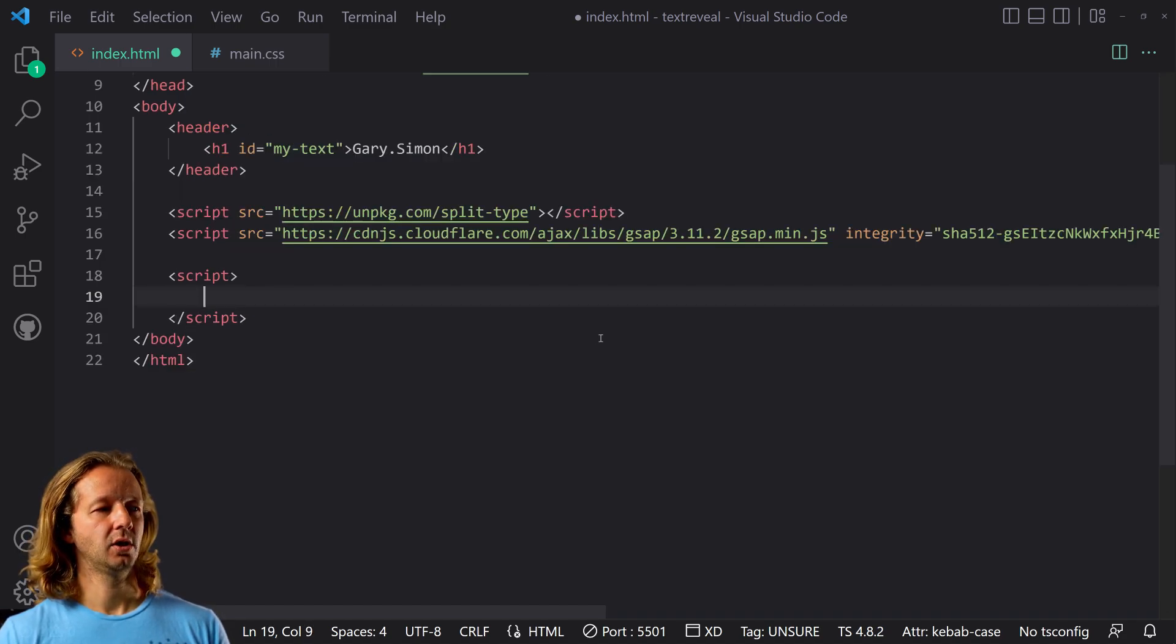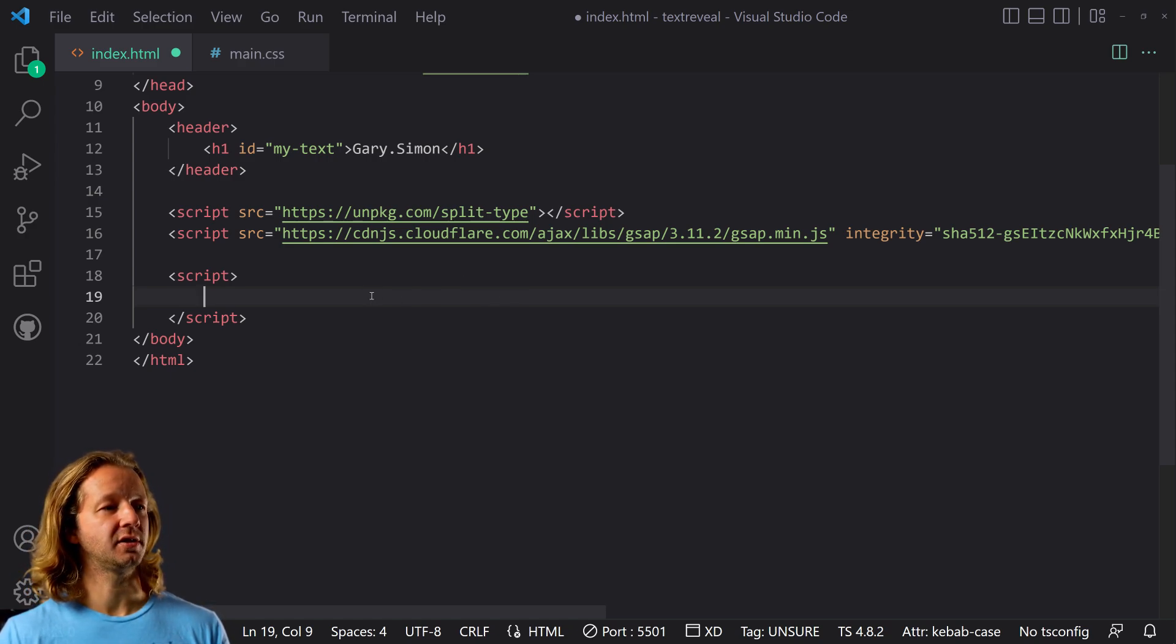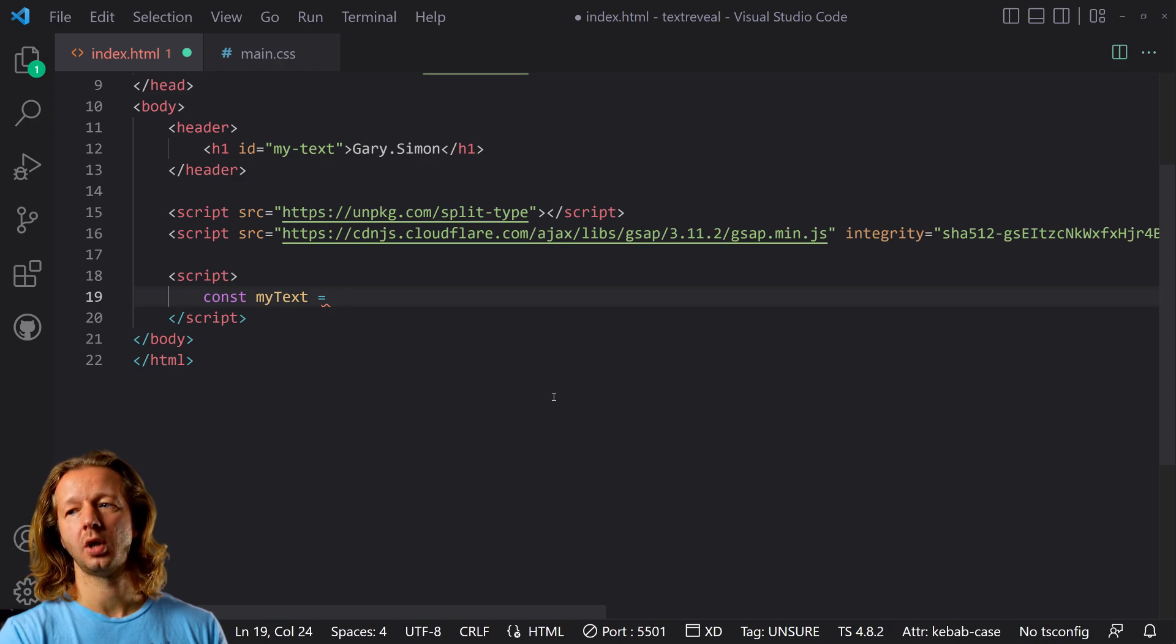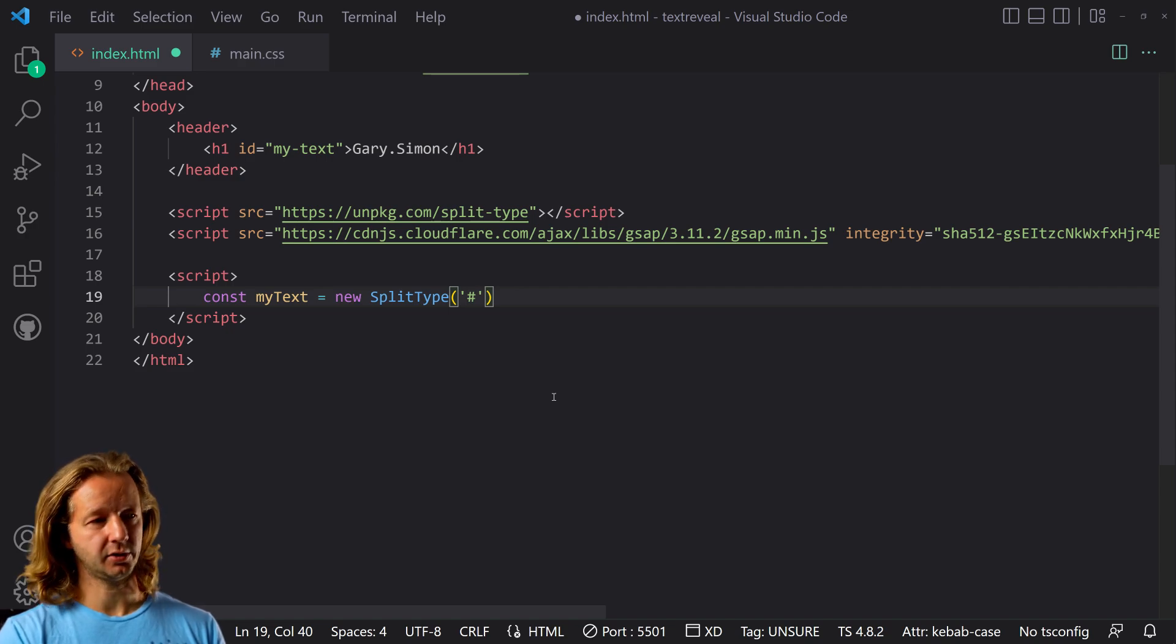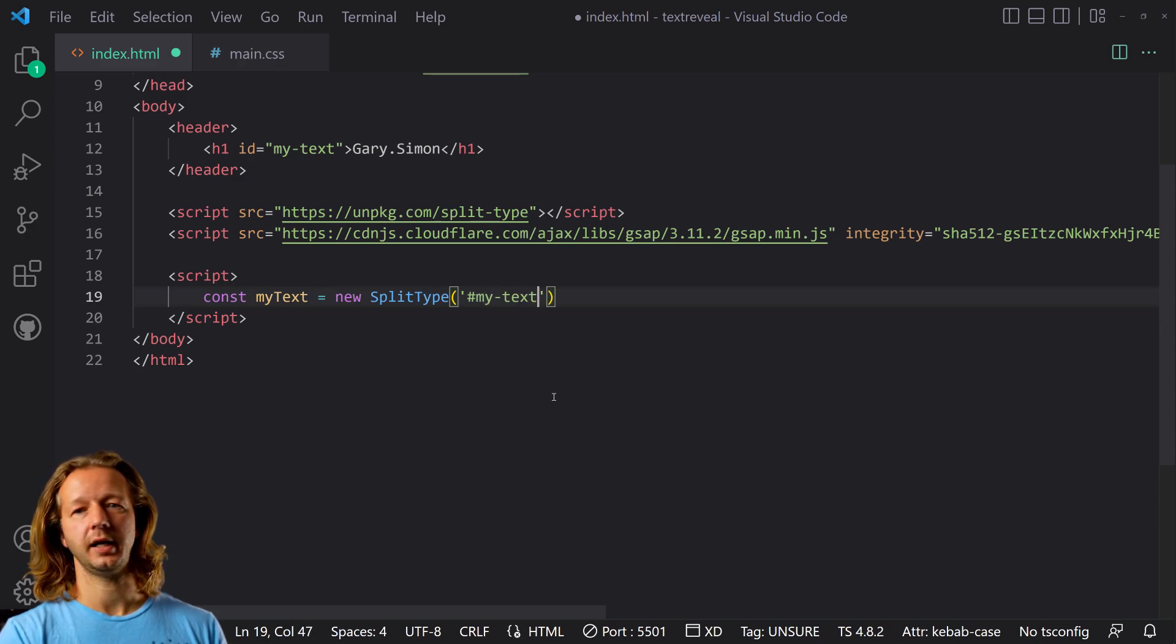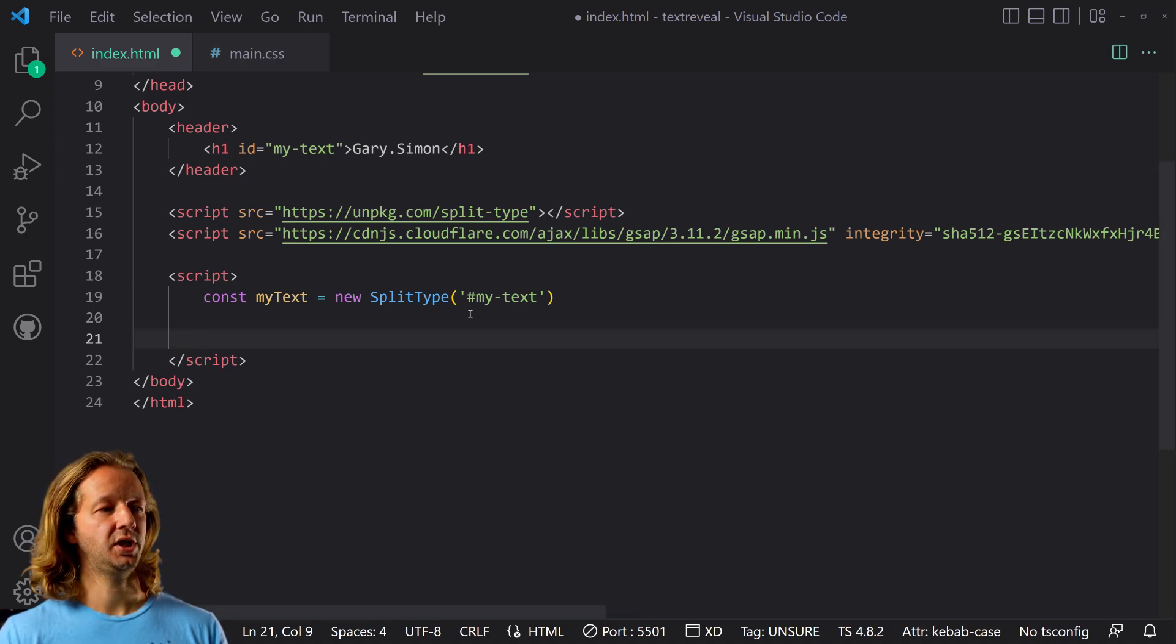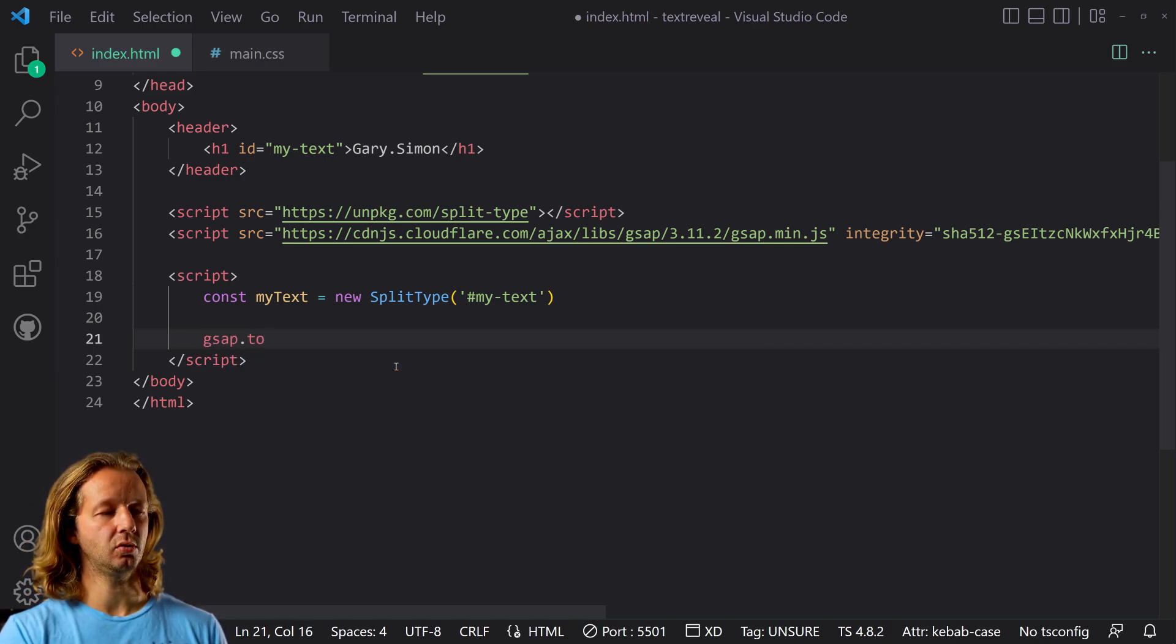All right. So the first thing we need to do is to create a new instance of split type based on this my text ID. So to do that, we're going to say const myText equals new SplitType. And we just put in the ID or the class or the HTML element itself as a selector. So we're going to use the ID of my-text. All right. And then we can use GSAP or GreenSock because right now nothing's going to happen. We haven't animated anything.